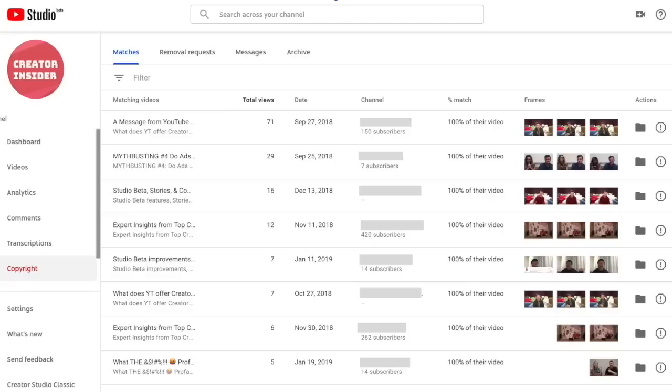In the meantime, as we were moving over, I actually loaded up Creator Insider and I pulled up the Copyright Match Tool, and it turns out we have a bunch of matches. What do I do with this list now? That's a really good question. This tool is designed basically to find potential re-uploads, but we have no way of knowing the context of that match.